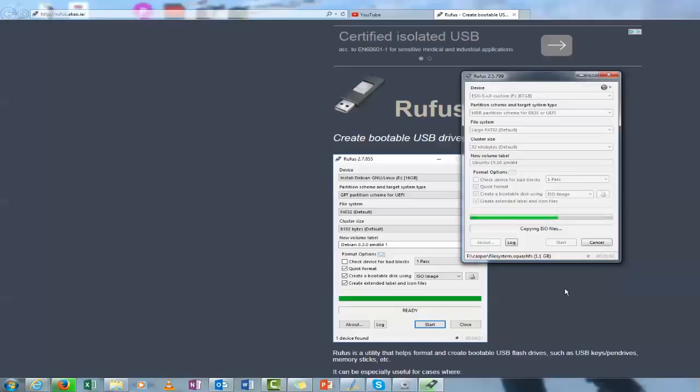But basically that's it. And we'll just let that finish. But that's basically the process. Once that's finished installing, just eject the drive. And you're ready to go. Thanks for watching.